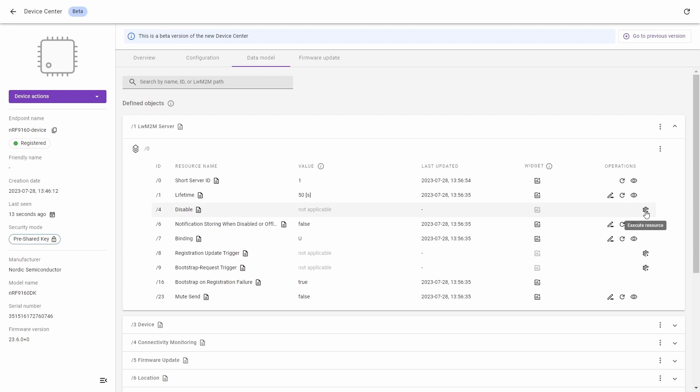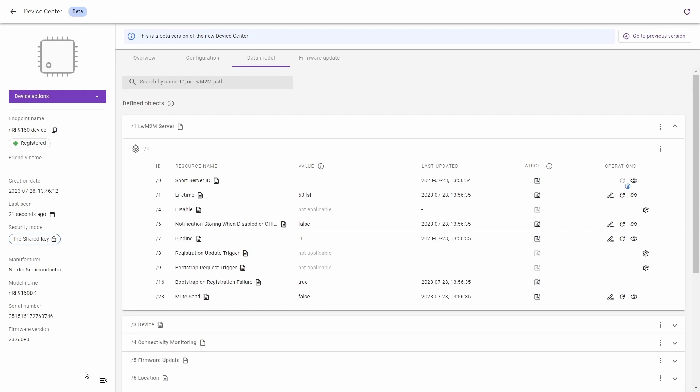So let's start with the read resource. Click the icon which looks like the refresh sign. On the bottom left corner you will see information that we scheduled read on resource, and if you see the green checked sign that means that we read the resource value.